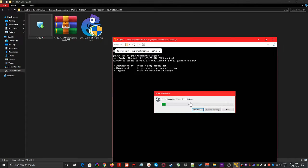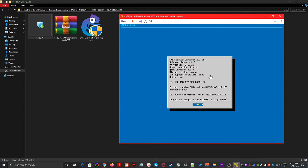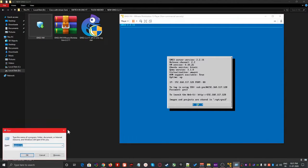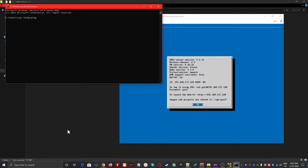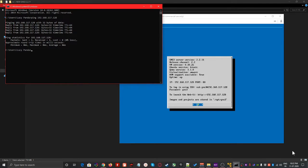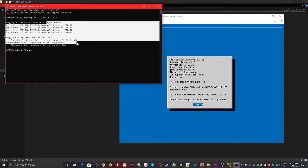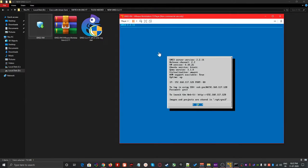The GNS3 VM is now running in the background. This VM is your backbone server that will run the switch Linux image file. Note its IP address: 192.168.117.128. Let's verify connectivity — open Command Prompt and ping 192.168.117.128. It should reply. If it is not pinging, try disabling your antivirus, firewall, or Windows Defender, as they may be blocking the connection.